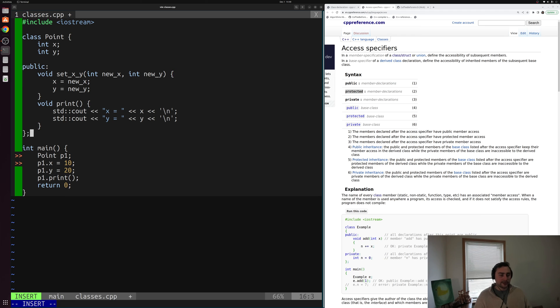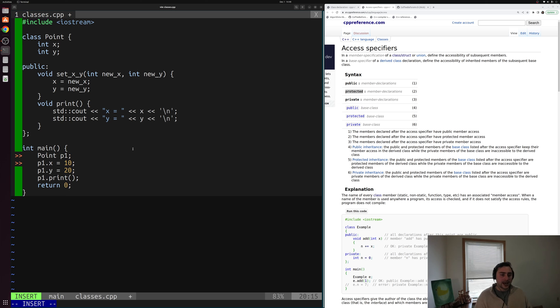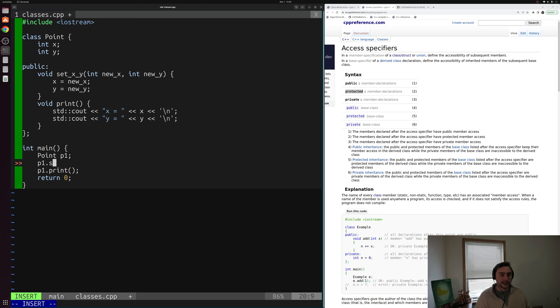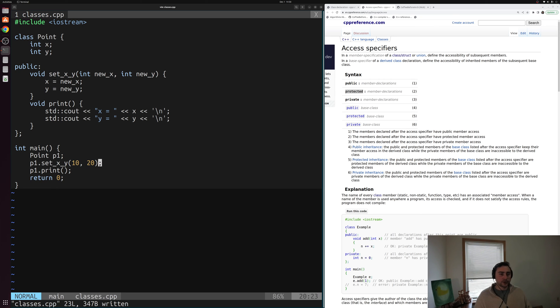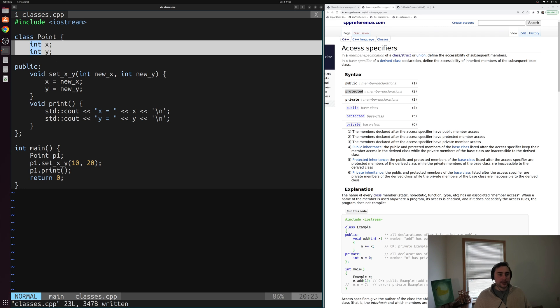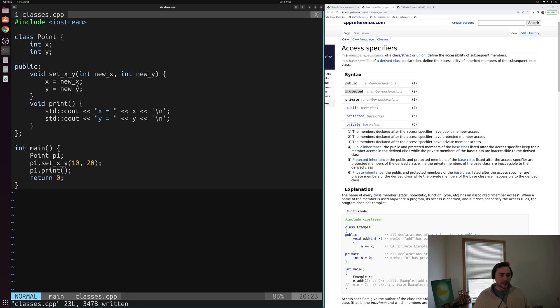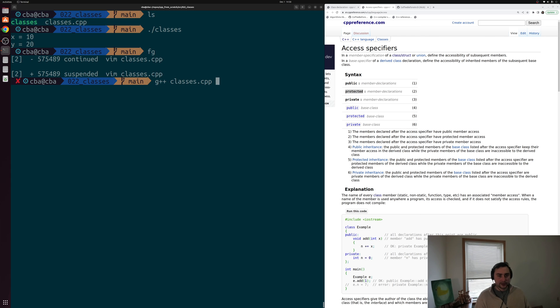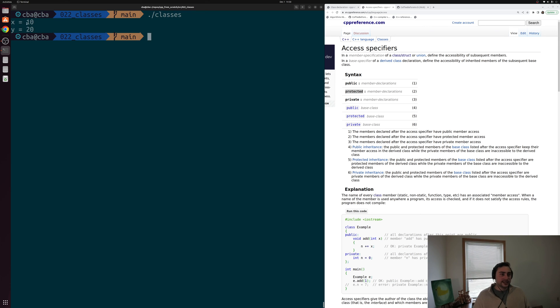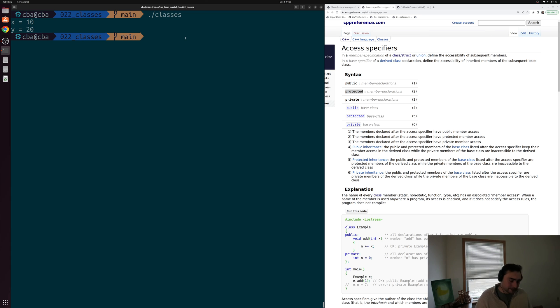So down here, instead of directly accessing p1.x and p1.y, I can go through this new setter function. So I can just call p1.setxy and pass in 10 and 20 here. So I've created a setter function that sets some values of these data members. Let's go ahead and save this, and we can go ahead and compile classes.cpp. And we get a rather unexciting or expected result here. We see x is equal to 10 and y is equal to 20.